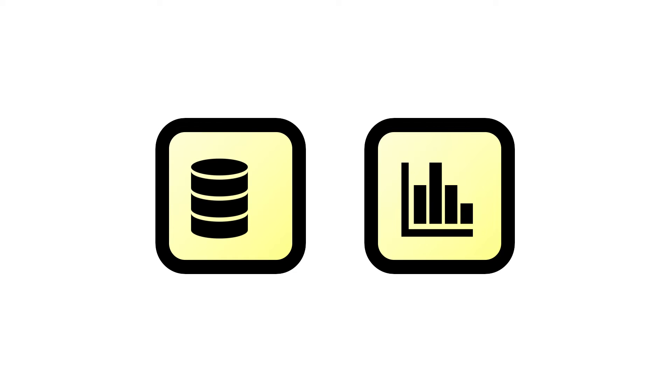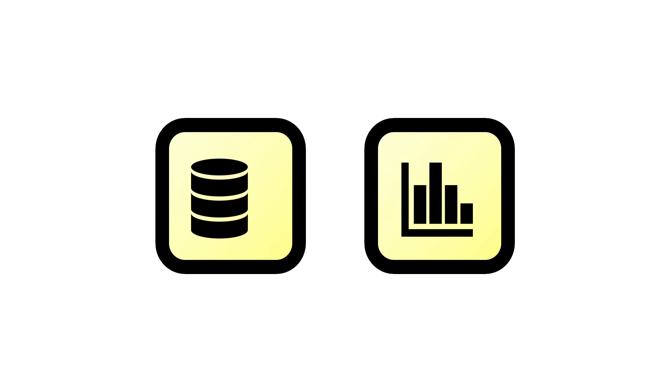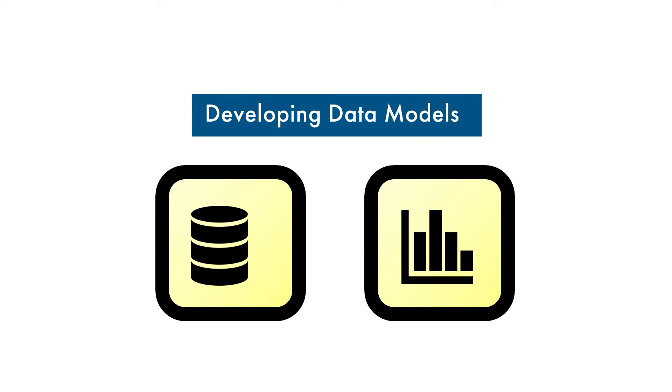In our previous video, we introduced the idea of data models and views. In this segment, we will show you how to develop a data model.